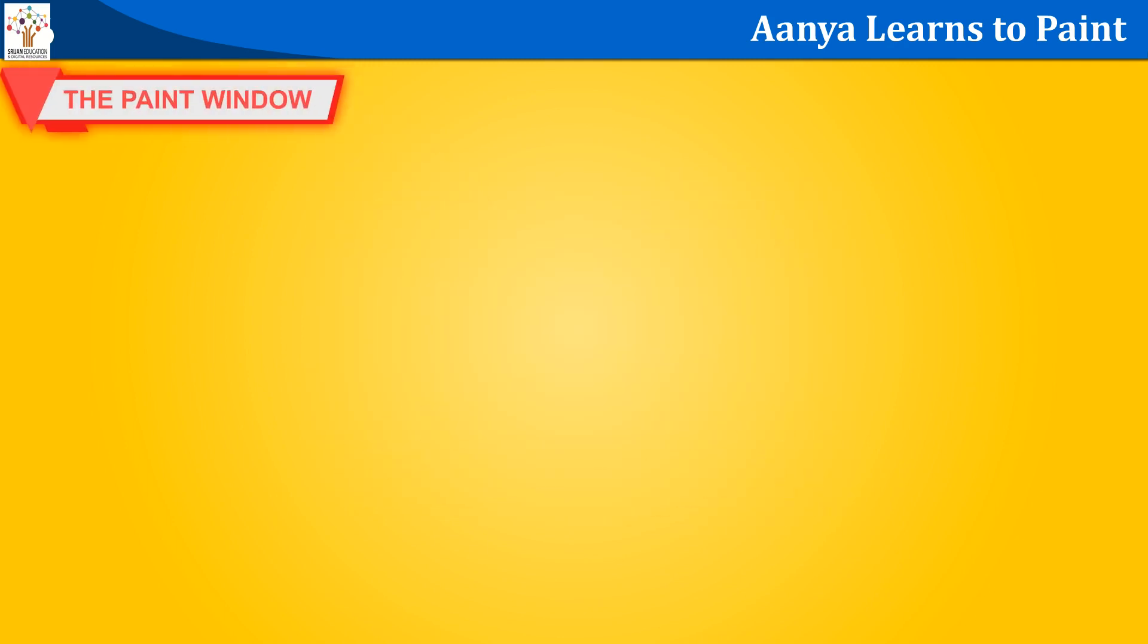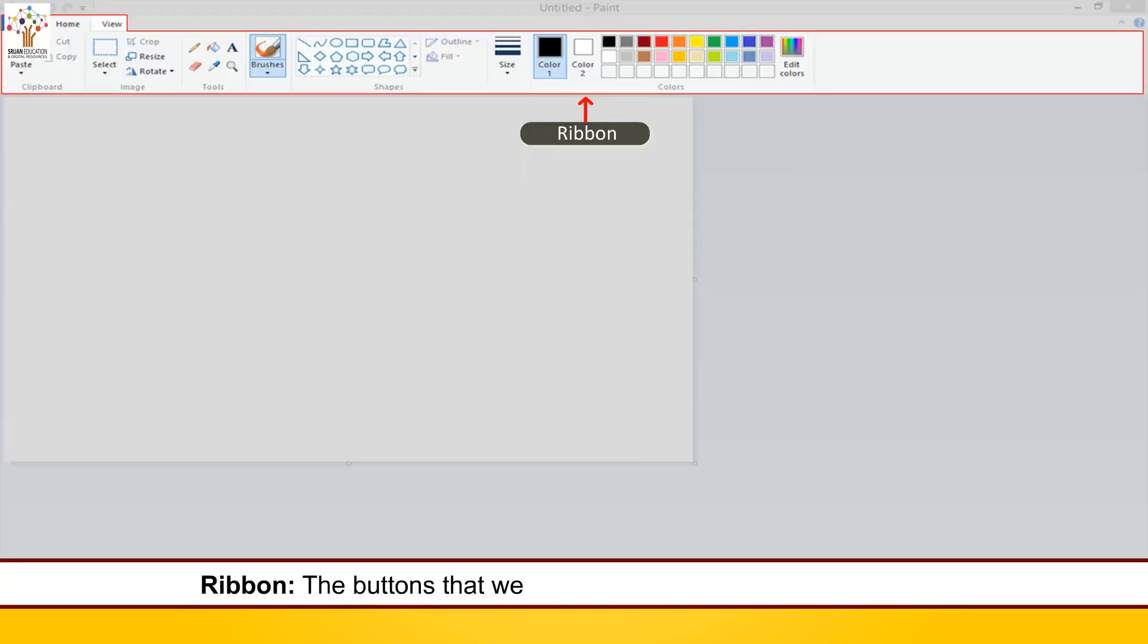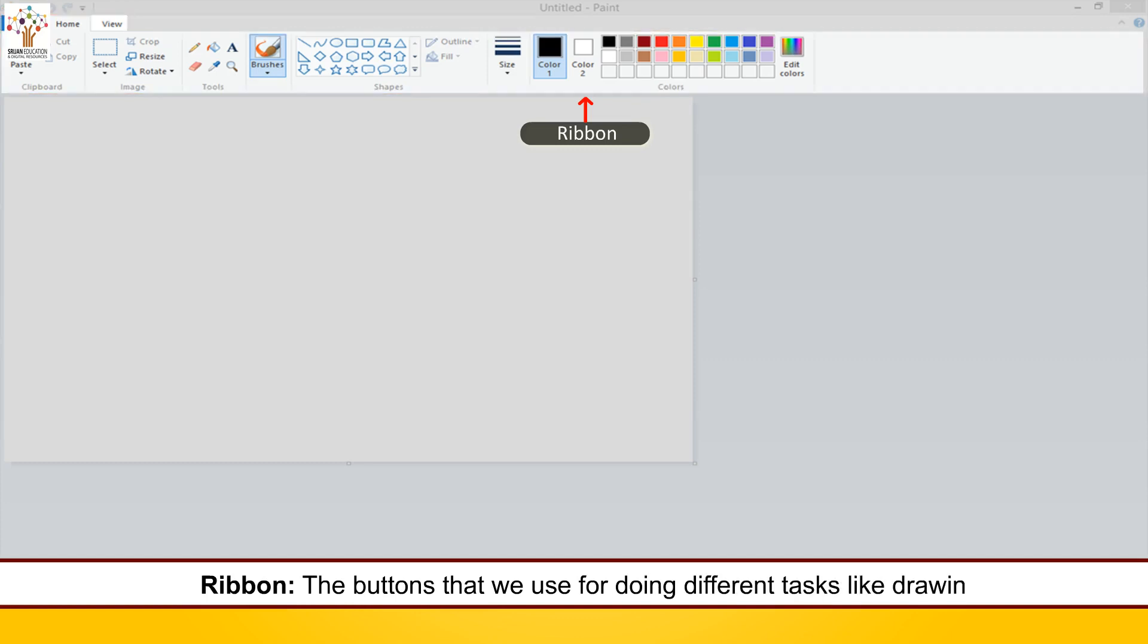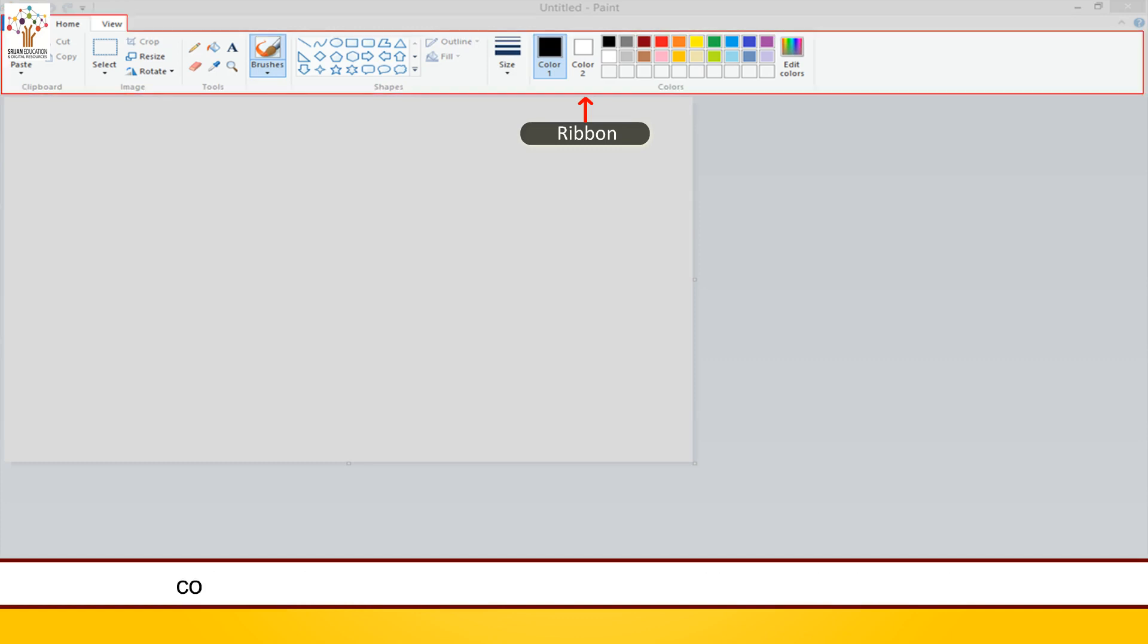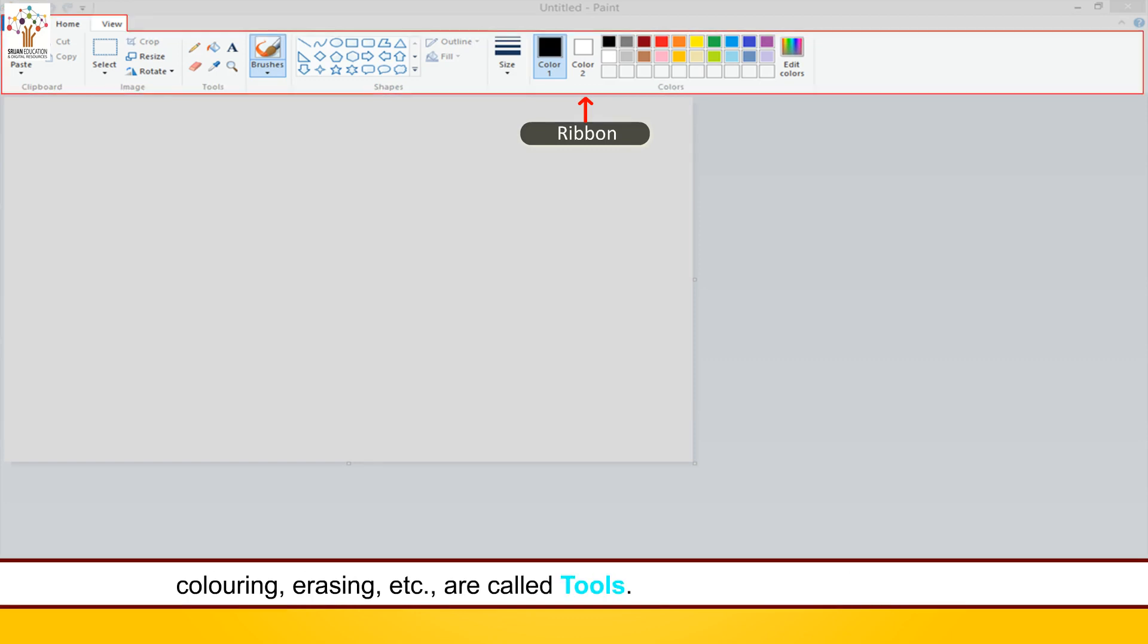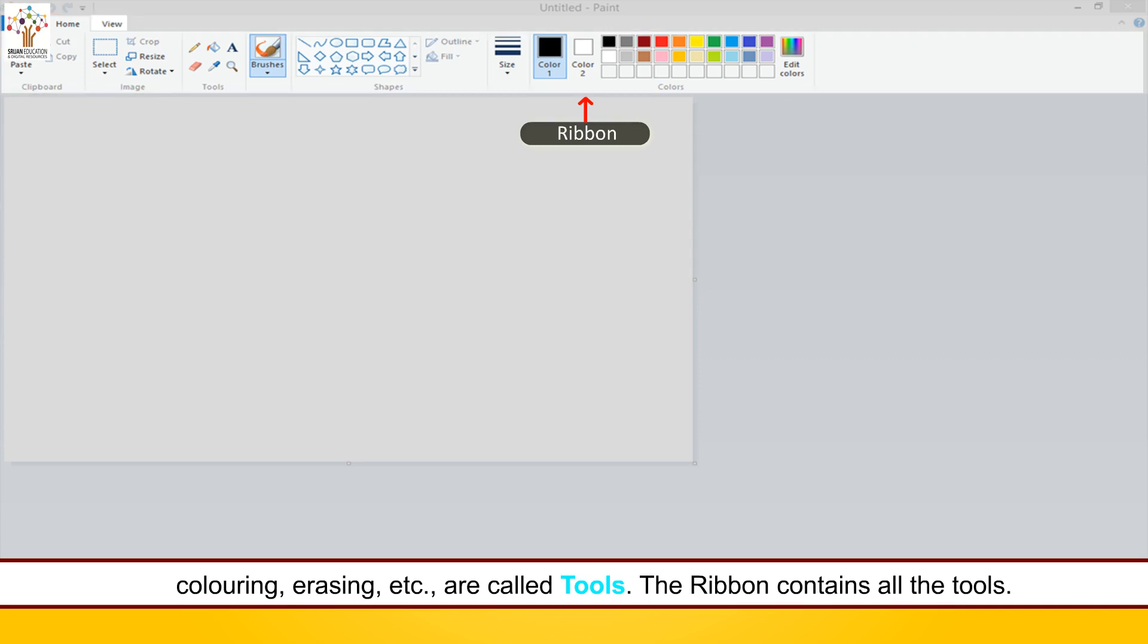The paint window. Ribbon. The buttons that we use for doing different tasks like drawing, coloring, erasing, etc. are called tools. The ribbon contains all the tools.